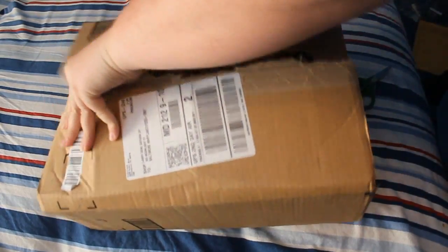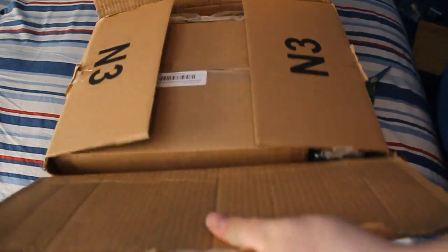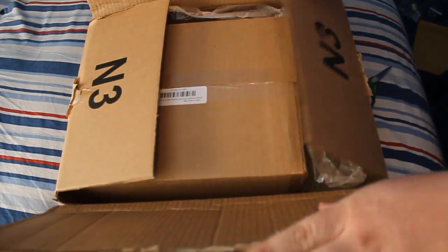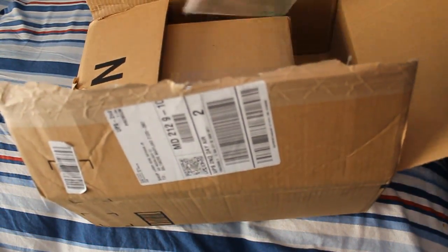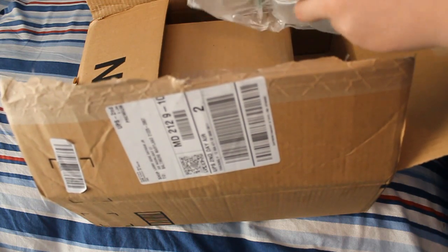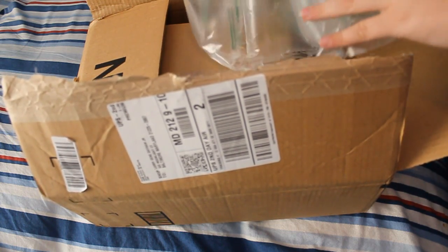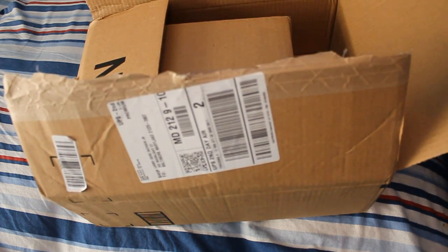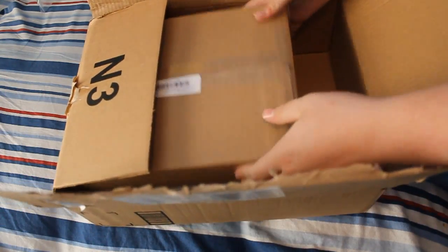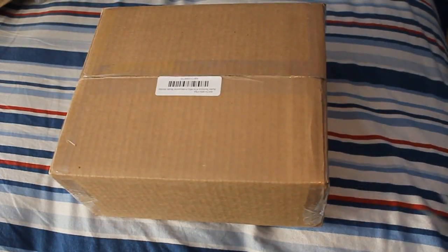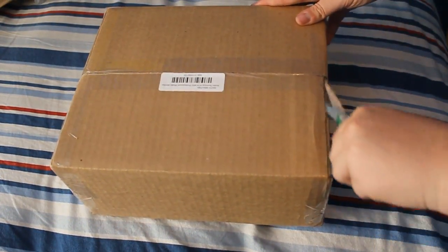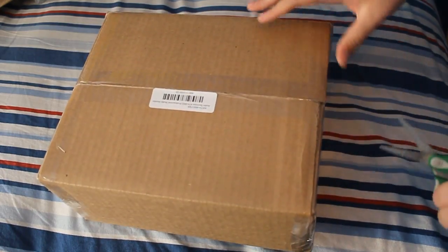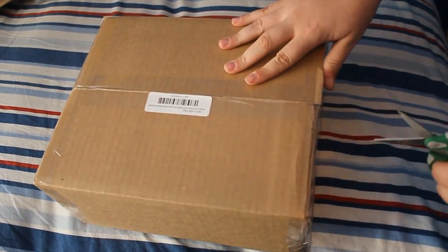Now let's go ahead and open this box. We got a box inside a box, Inception stuff, as well as your air pack packaging. I love that stuff, I love popping it. But take out the other box and let's go ahead and open this up.